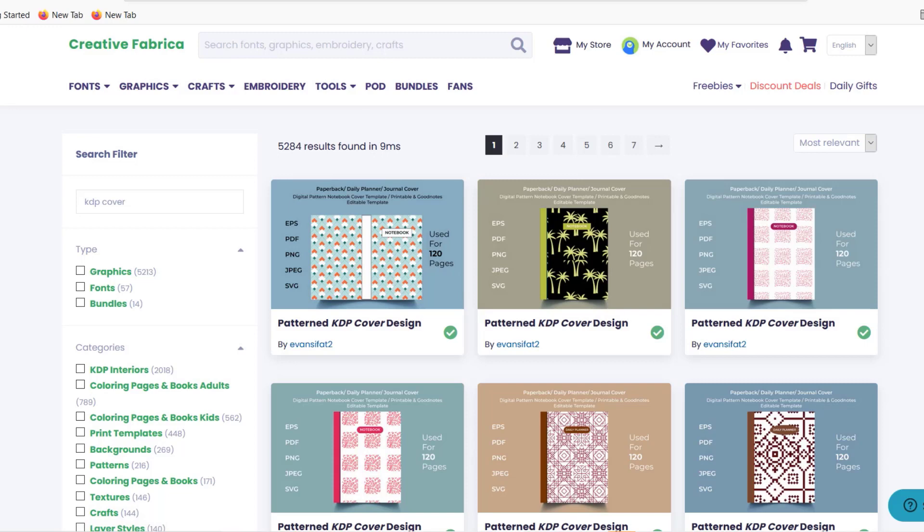I always recommend changing them and that's what I do as well, because if you change them you can even leave them uploaded even if you ever unsubscribe from Creative Fabrica. If you stay subscribed you can continue to use the covers as they are, but if you unsubscribe then you have to take it down if you haven't changed the design.